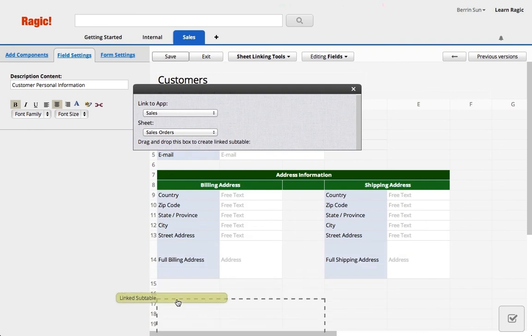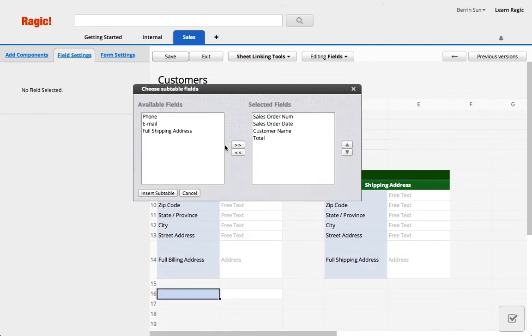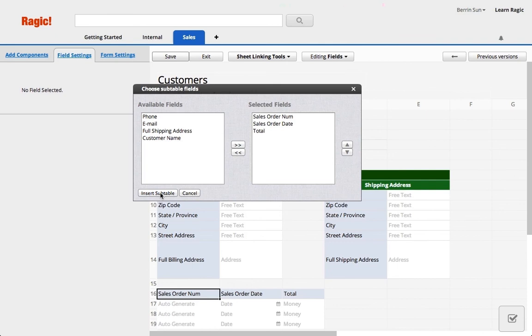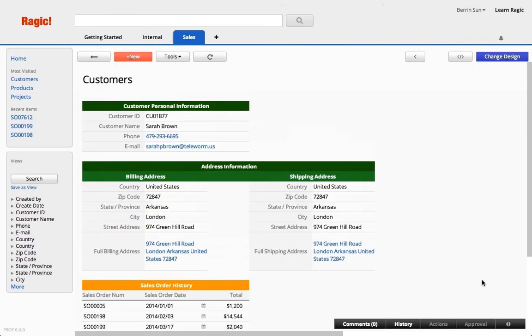This way whenever a customer places an order, their corresponding sales order information will show up under the customer detail page.